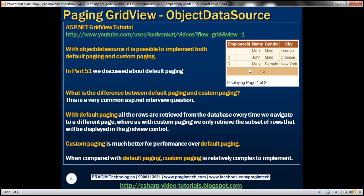To implement custom paging, the first thing is to write a stored procedure that returns the correct set of records. For example, if the GridView page size is 3 and we're on the first page, we need the stored procedure to return records 1 to 3. On the second page, it should return records 4 to 6. To design such a stored procedure, we need two input parameters: the starting row index and the maximum number of rows. On the first page, start row index is 1 and maximum rows is 3. On the second page, start row index is 4 and maximum rows is 3, giving us records 4, 5, and 6.